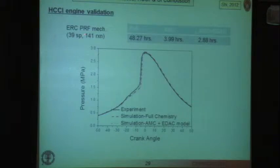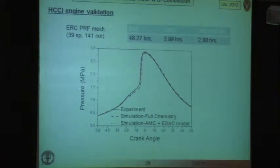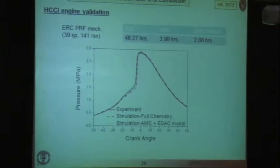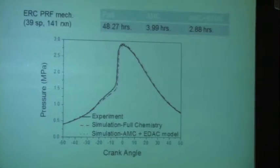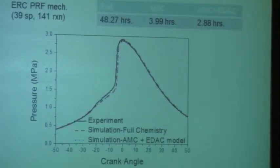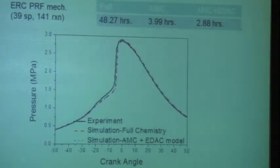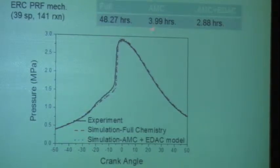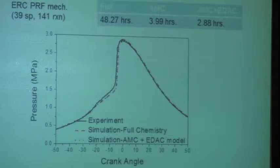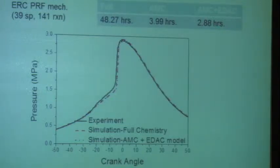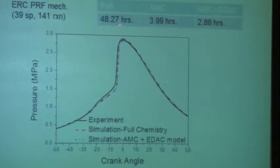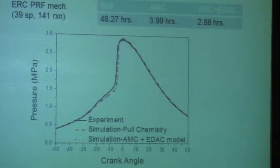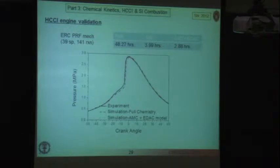Here's an example using a version of the PRF mechanism with 39 species and 140 reactions to solve an HCCI engine simulation. We had experimental pressure trace data versus crank angle. Doing the simulation with the full 39 species, making the well-stirred reactor assumption in each computational cell, took about two days. With the adaptive chemistry it was done in about four hours — an order of magnitude faster. Adding the final step of eliminating unimportant reactions reduces it further. This allows you to do way more research because you don't have to wait two days for one result, and the results still closely match experiment.